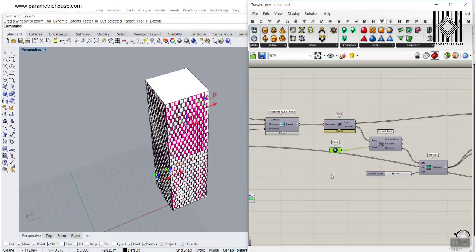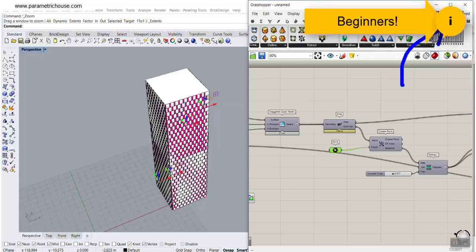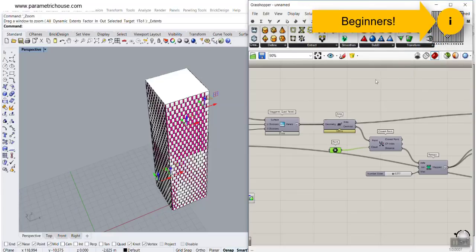If you're new to our channel and you want to learn the basics of Grasshopper, you can watch this tutorial up here, which is the introduction to Grasshopper.